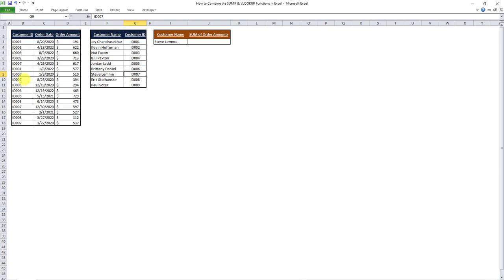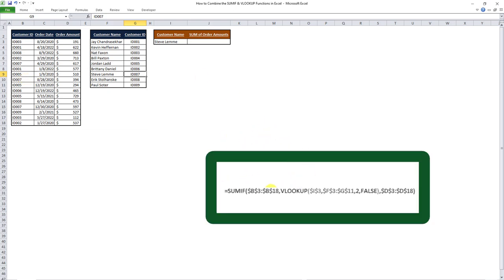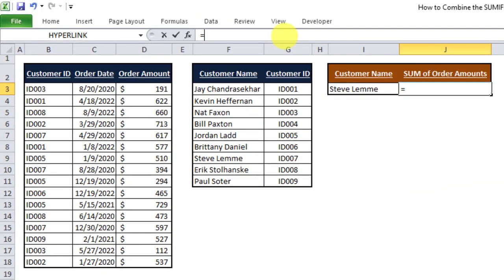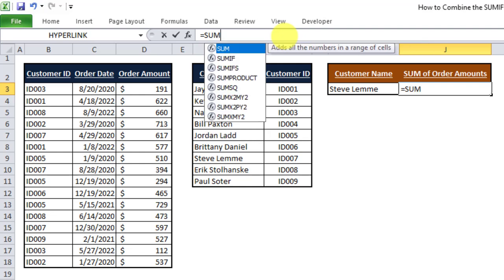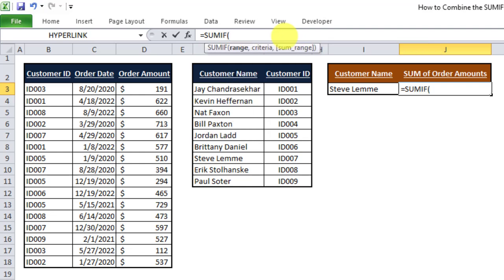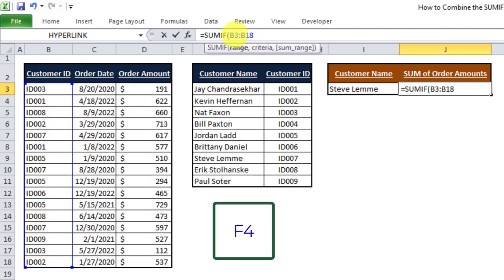So in order to do that, we need a formula which is currently on the screen. This is what the syntax for the formula looks like, and I'm going to apply it in this cell over here. First, we do a SUMIF on the range, which is in this case the B3 to B18 range. And I'm going to apply a reference lock to it by pressing F4 on my keyboard.